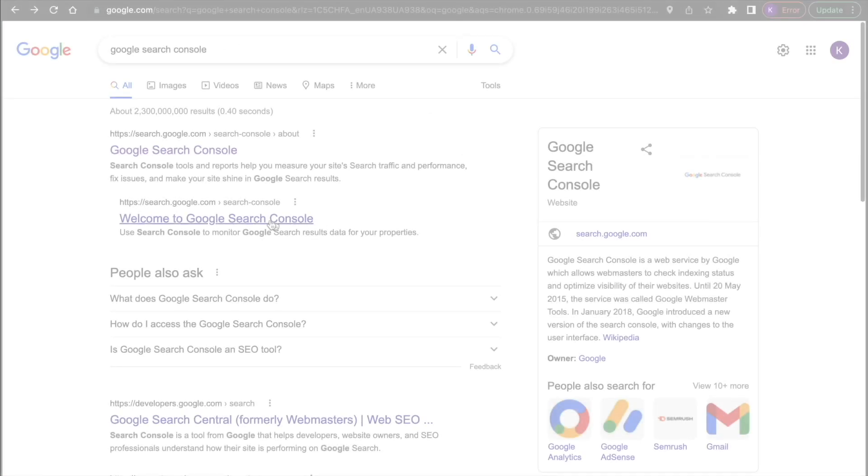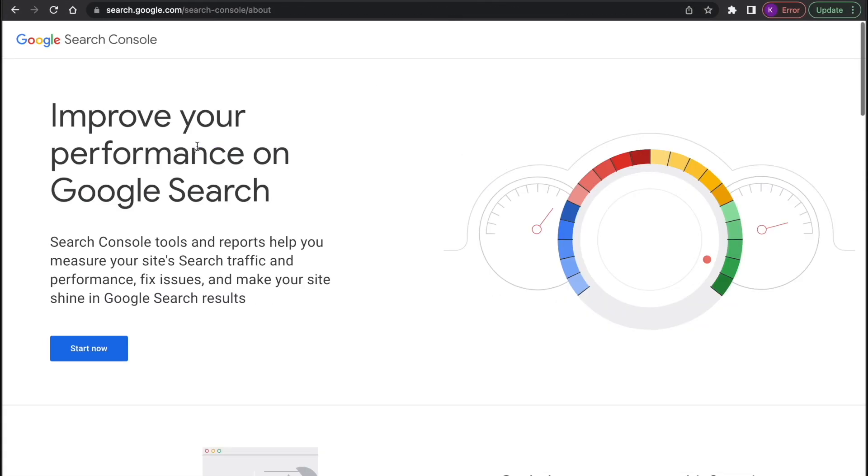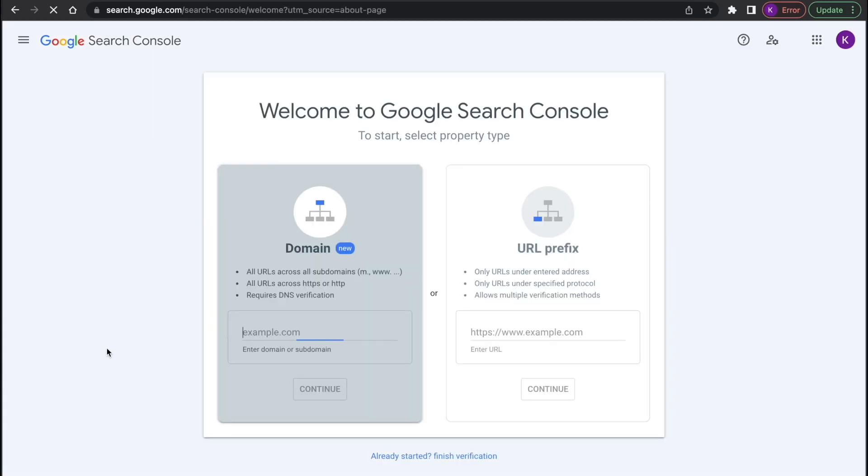First, open the Google Search Console website. If you haven't added projects yet, you will see the welcome screen where you can add your first website.